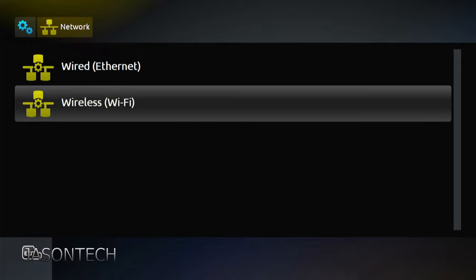If your box doesn't, I'll put a link in the description of the dongle that you can actually, it's a Wi-Fi dongle. You just plug it in the back of the box. You cannot plug in the front, it has to be in the back. And it will give you this option as well. So what you're going to do is you're going to go into Wireless.